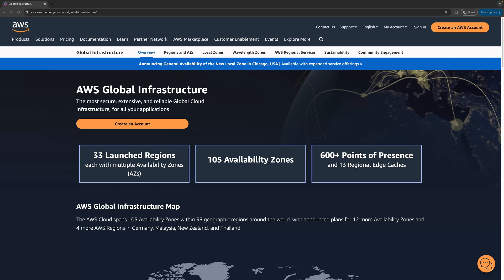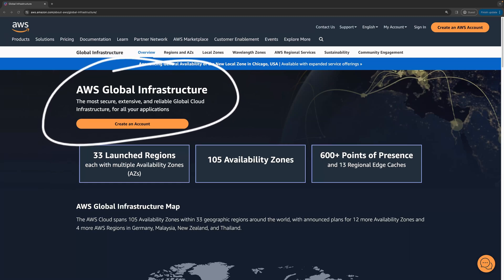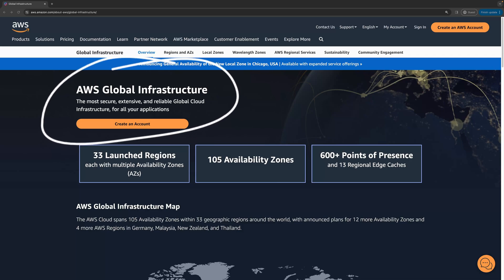First, I want to point out the AWS claims here for their global infrastructure. AWS notes that they're the most secure, extensive, and reliable global cloud infrastructure. When businesses are in the initial phases of evaluating which major cloud service providers to go with, there are many considerations to take into account. Taking a detailed look at the global infrastructure capabilities of a cloud provider is an important first step to ensure they provide the regional availability capabilities to meet the business needs of their customers.